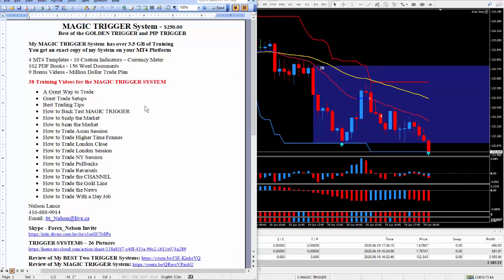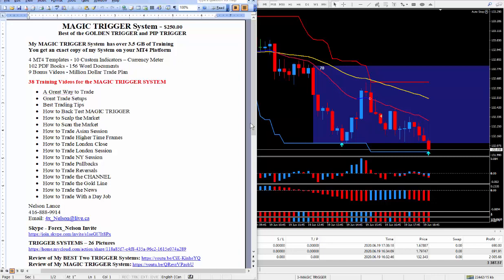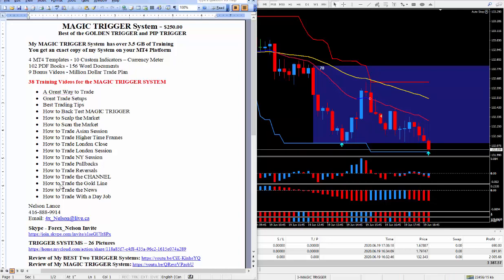The number one way that I like the most is a great way to trade — you're looking at it right here, a perfect example. It works fantastic on a daily basis. I also teach and show some really great trade setups, and in all the videos I give a lot of trading tips. I teach how to back-test the Magic Trigger, how to scout the market, how to scan the market, and also how to trade all three sessions including the London close. I also teach how to do pullbacks — a perfect example is when it goes from here back to the gold line; that general area is a pullback. Now if it breaks through and keeps going up, I call that a reversal.